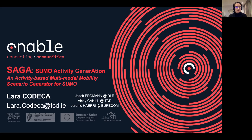Hi, I'm Lara Kodeca, a research fellow at Trinity College Dublin, and I'm here to present Saga, an activity-based multimodal mobility scenario generator for Sumo.